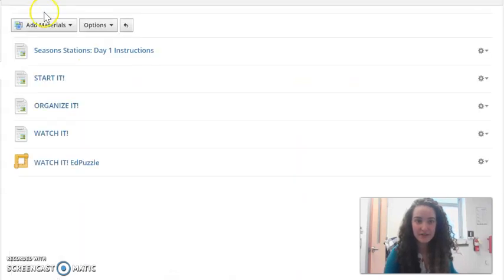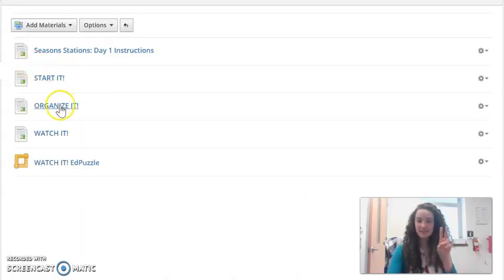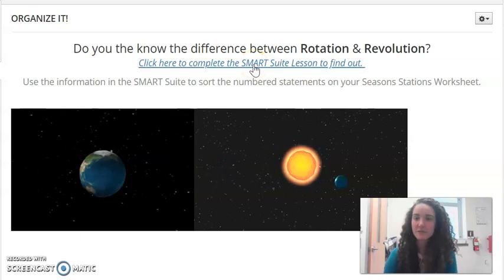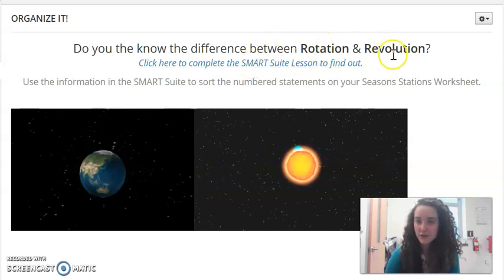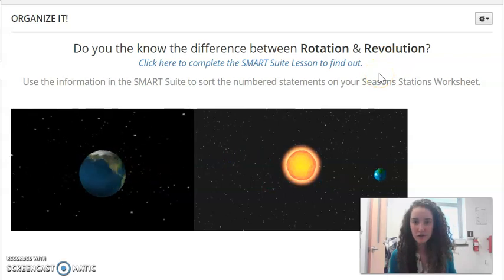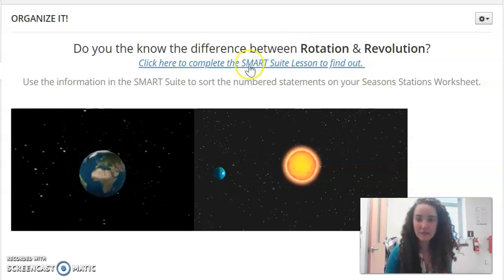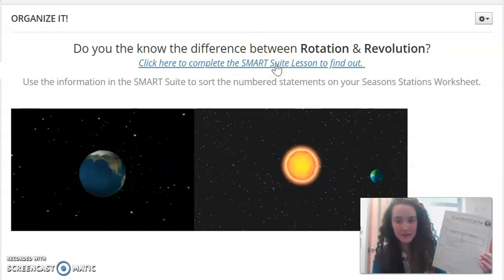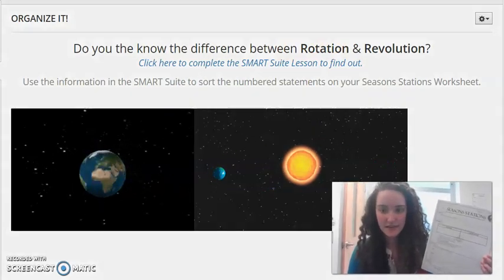Then your first station is all the way done. You'll head back to the landing page for today's lesson and move on to the next station: Organize It. You're gonna work through a Smart Suite lesson to see if you can find out the difference between rotation and revolution and how our earth is rotating and also revolving. After you complete the Smart Suite lesson you're gonna go back to your stations organizer and sort these statements. There are seven statements about earth and about rotation and revolution, and you're gonna sort them by writing the numbers in each box. You'll end up with four numbers in one box and three numbers in another box, and then your Organize It station is done.